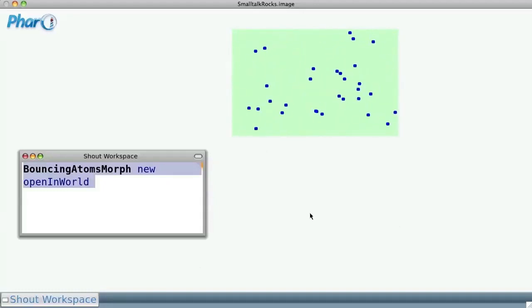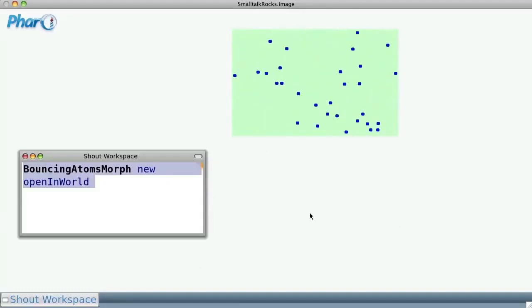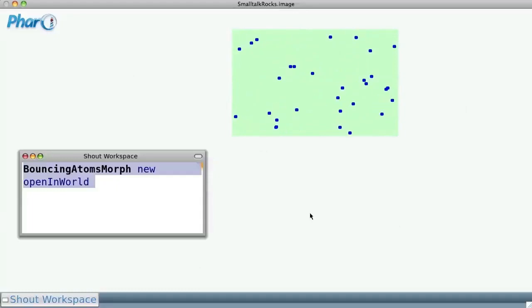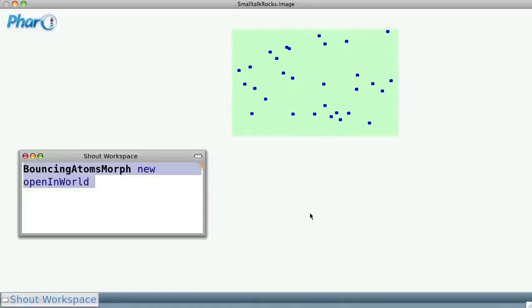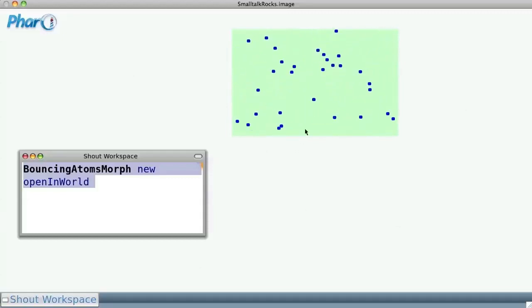We obtained those atoms as a result of the execution of the class on the left, Bouncing Atoms Morph. We can see what we can do with these atoms later on.